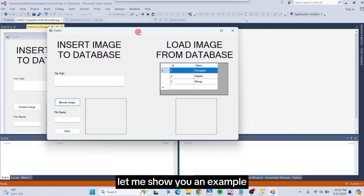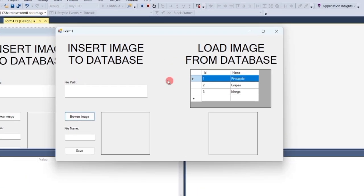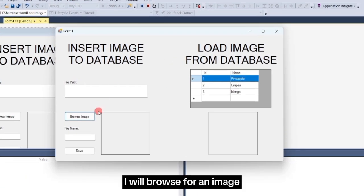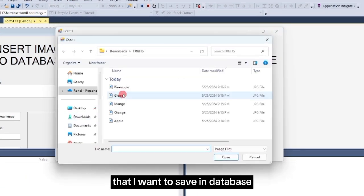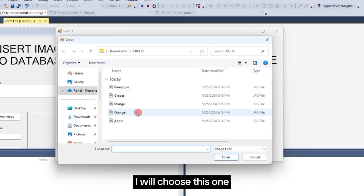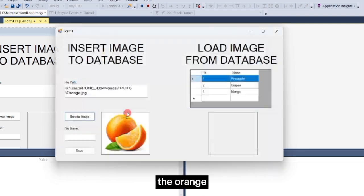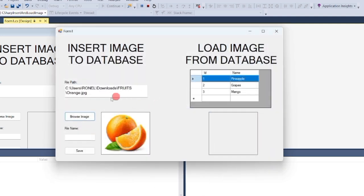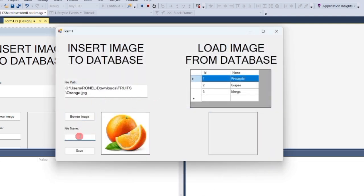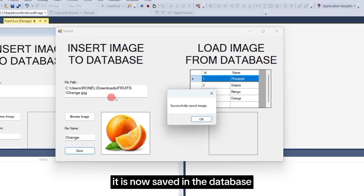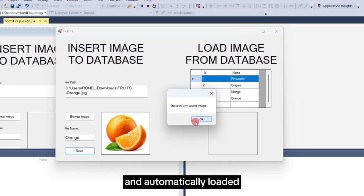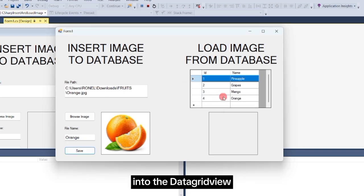Let me show you an example. I will browse for an image that I want to save in database. I will choose this one, the orange. Enter a name. Then click the Save button. It is now saved in the database and automatically loaded into the DataGrid view.